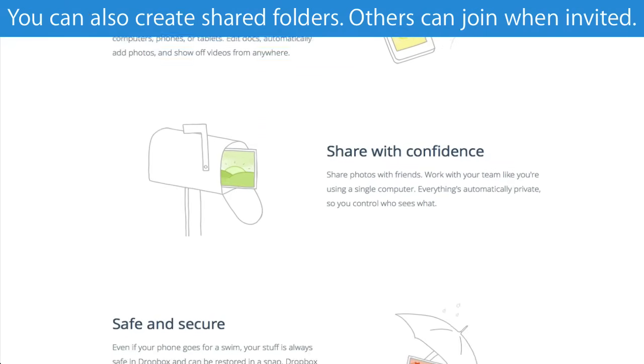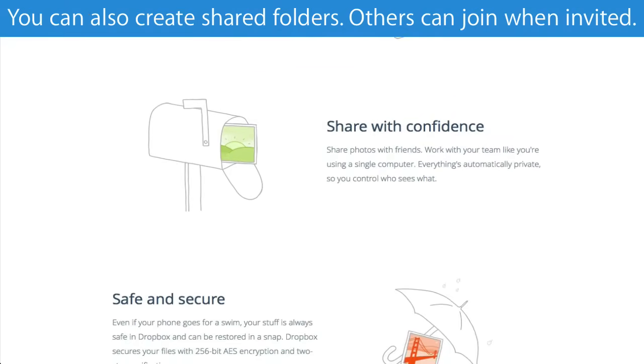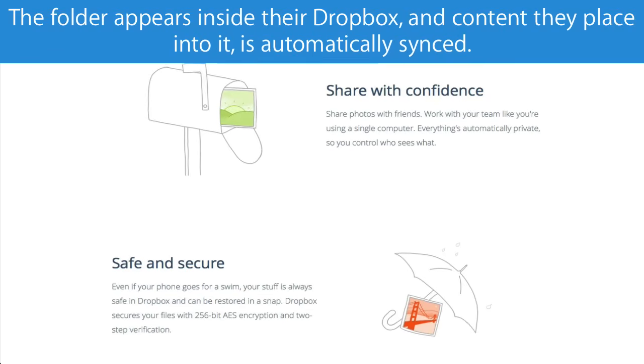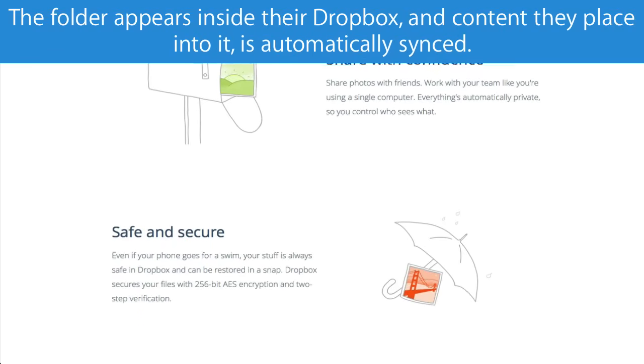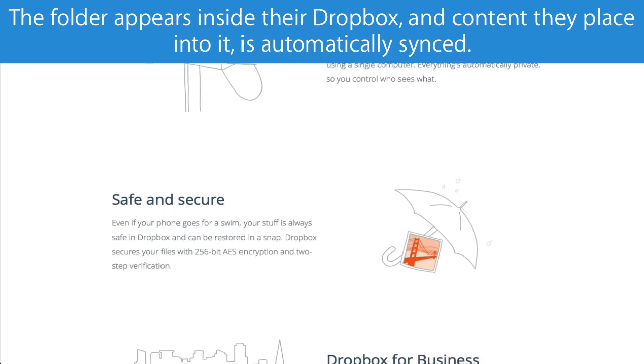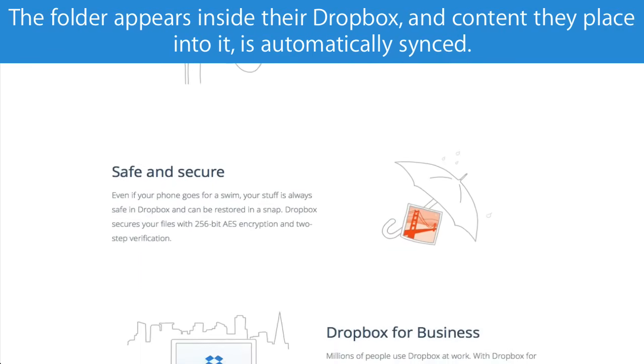You can also create shared folders. Others can join when invited, the folder appears inside their Dropbox, and content they place into it is automatically synced.